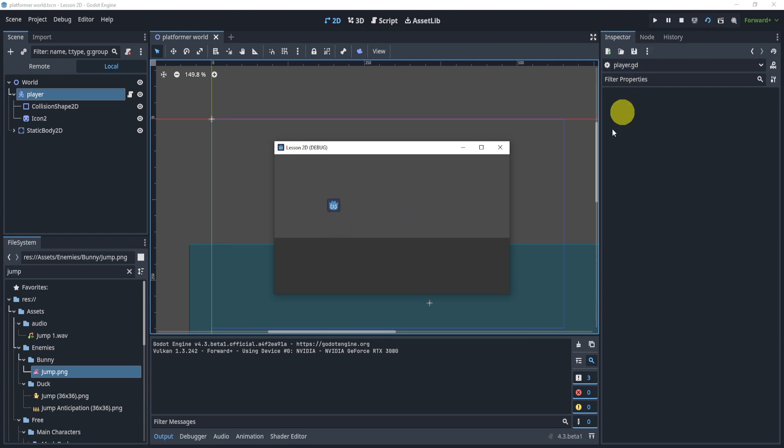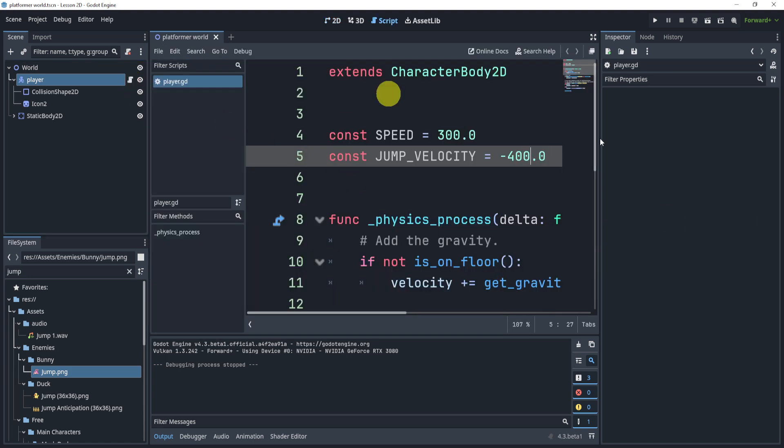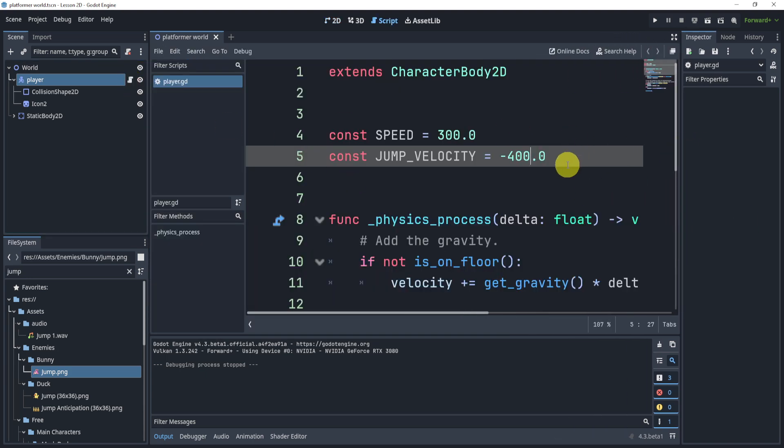If you're wondering what the challenge is, the challenge is to essentially create a double jump with our player. We have a simple player that goes up and down, and that's it. It is the default script with our platformer.